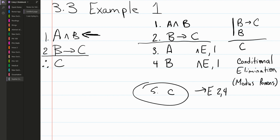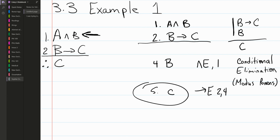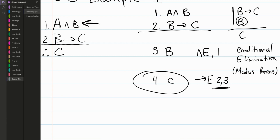We look at what we've derived that we don't need. The main thing is A — we didn't use A in any subsequent derivations, and it didn't help us because it didn't appear in any other premise. So we can get rid of A. We only need the derivation of B. We fix our numbering: what was line four is now line three, and what was line five is now line four, and we update the references accordingly.